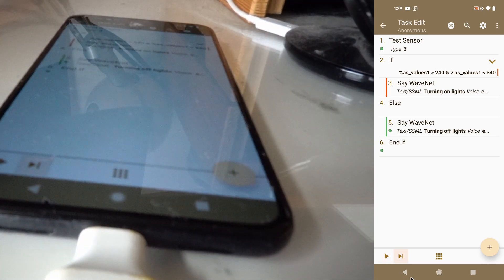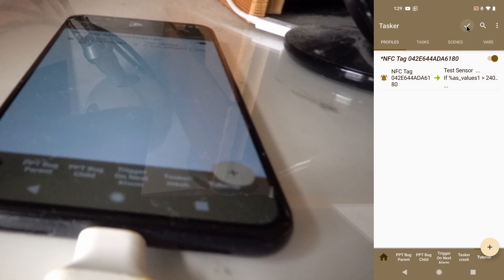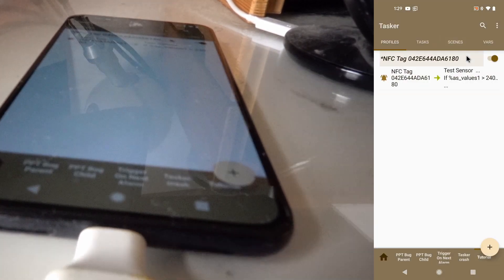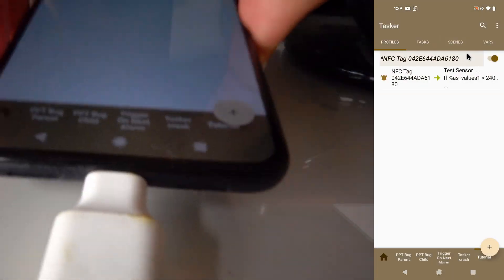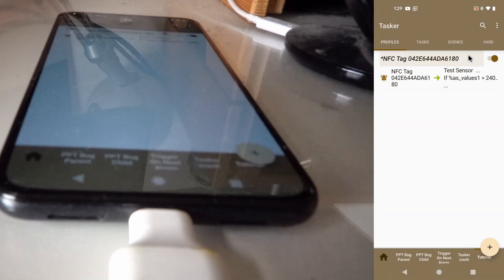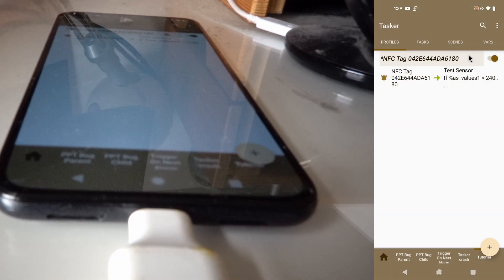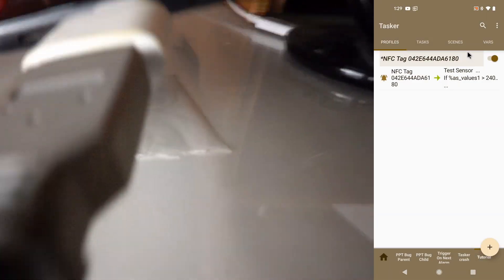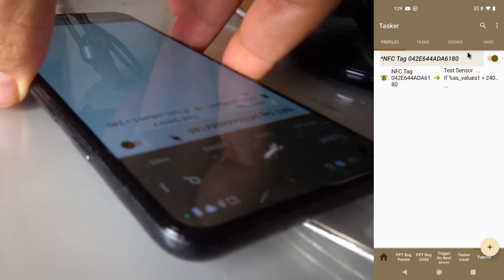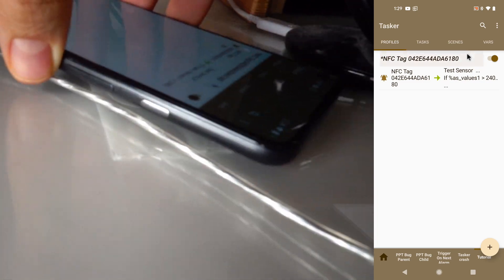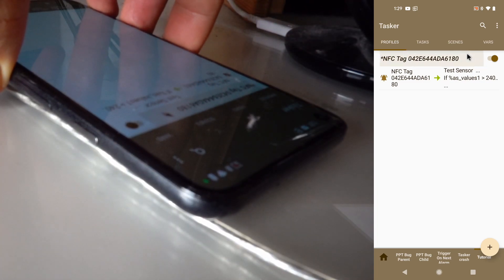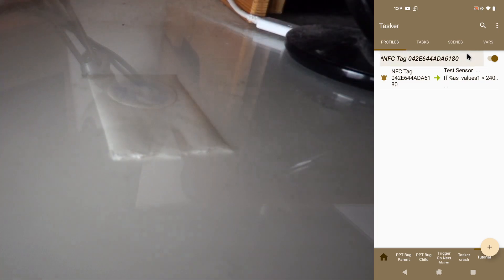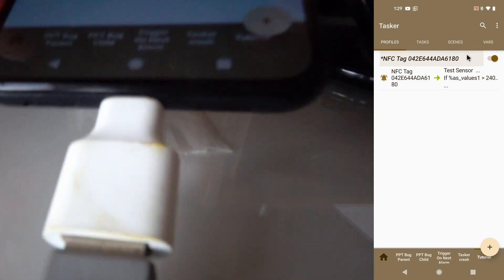So now let's test if it works with the NFC. Just accept this here. And let's scan it. Turning on lights. It worked. Now if I scan it this way. Turning off lights. It worked. Cool.